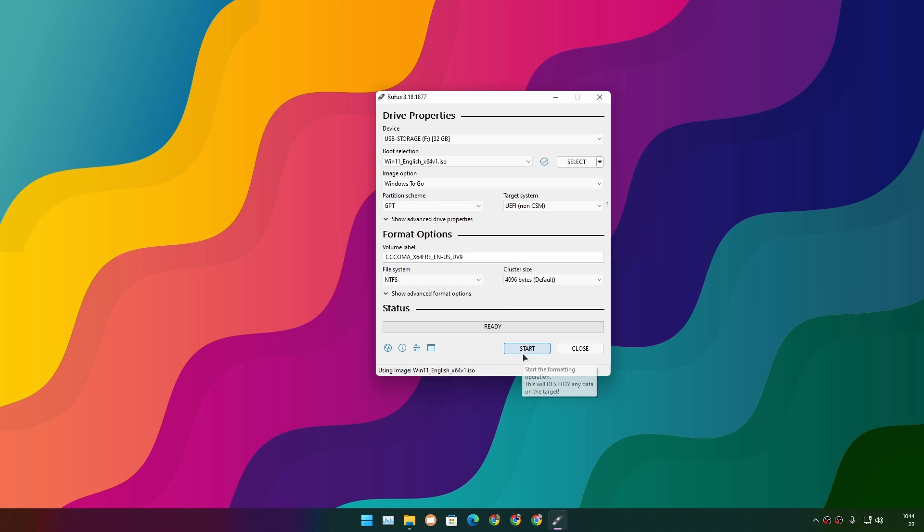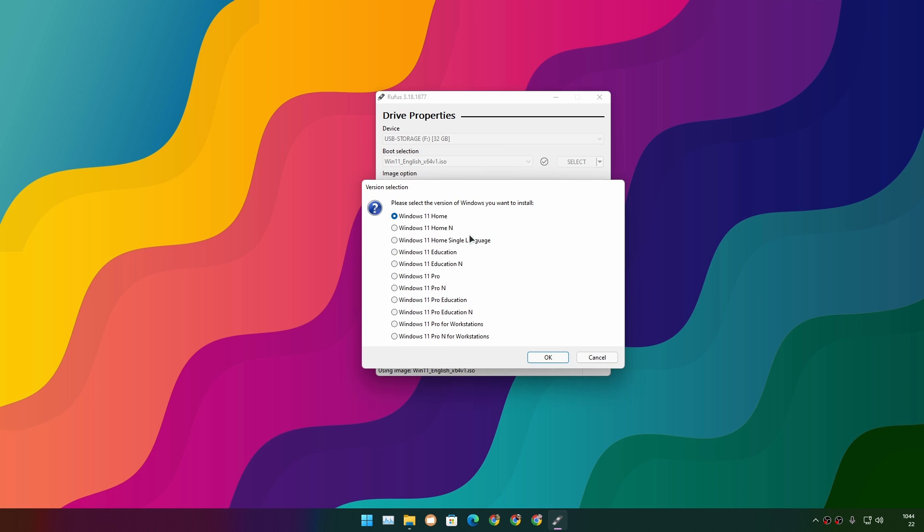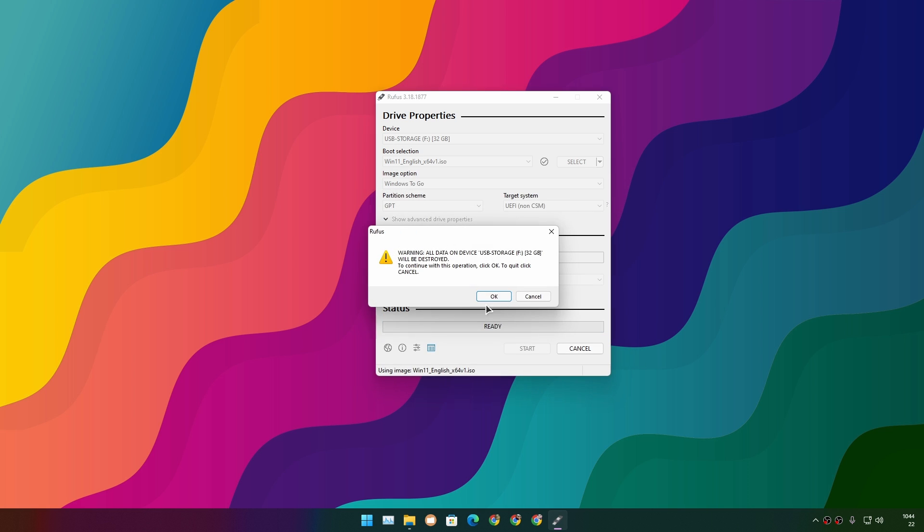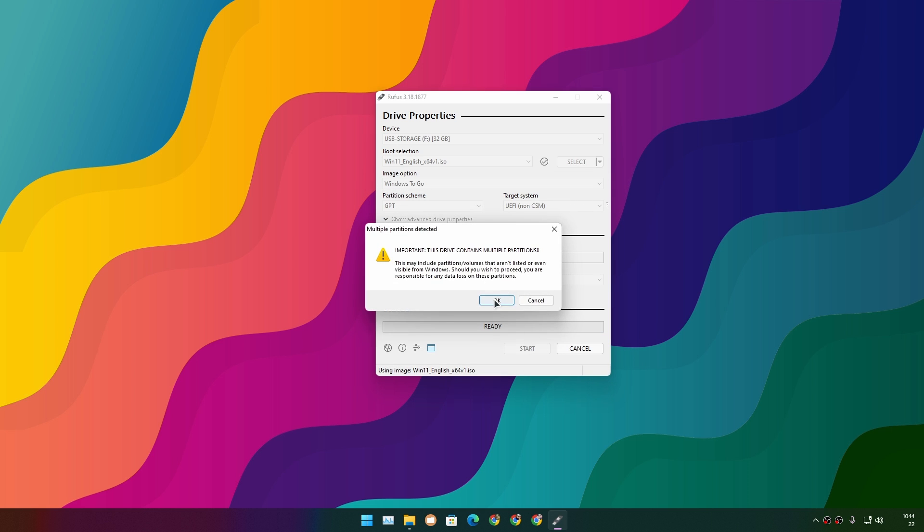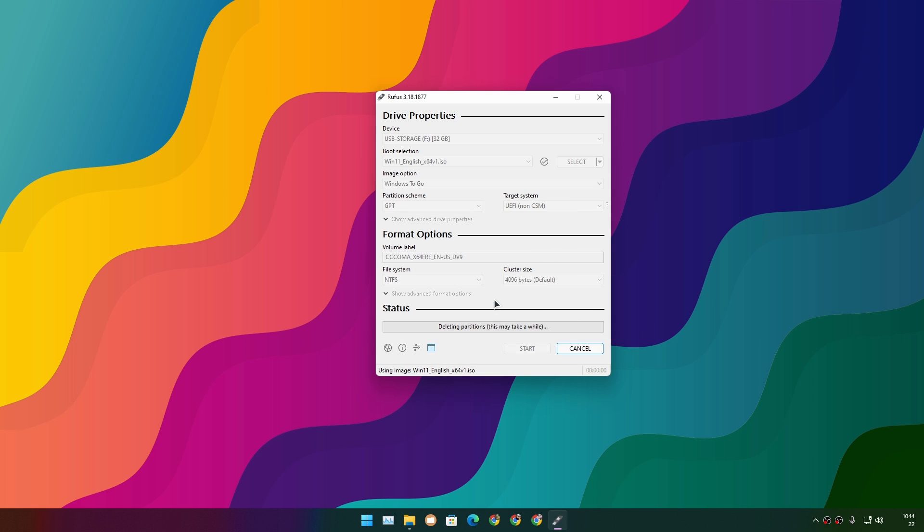That's all you need to do inside this program. Now click on Start, and then choose which edition of Windows 11 you want. I'm going to choose Windows 11 Pro. Just keep hitting Okay - it will format your USB flash drive and install Windows 11 onto it.